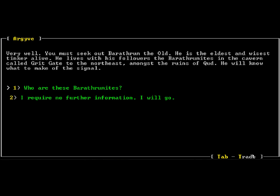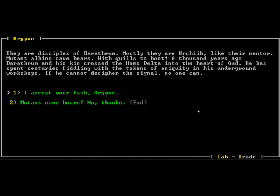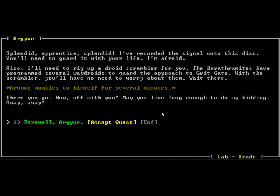He wants us to talk to their leader, Barathram the Old. Maybe Barathram the Wise, but not old. Whatever. He lives in Gritgate, a friendly village of people who are very reserved and don't talk to people that much. Mutant albino cave bears, yep. And we're going to be trying to meet these mutant albino cave bears.